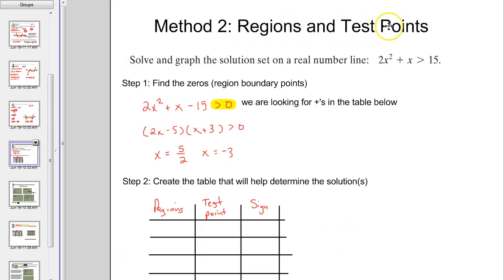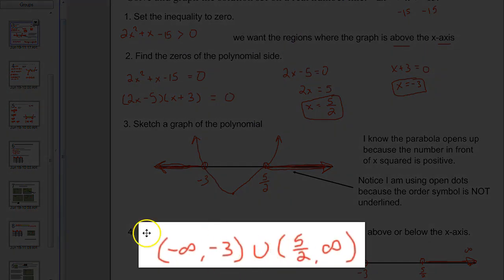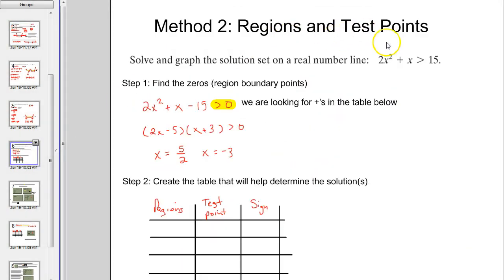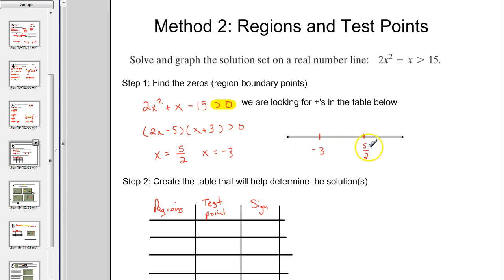Method 2: Regions and Test Points. We already did the first example and got this solution set. We're going to do that one again with a different method. The regions and test points method still requires finding your zeros just like before — so negative 3 and 5/2. Once you plot them on the number line, you realize those two numbers create three regions: the stuff to the left of the lower number, the region between the two numbers, and the region to the right of the upper number.